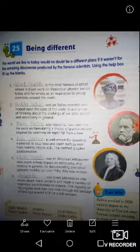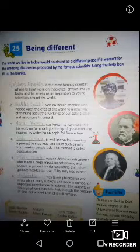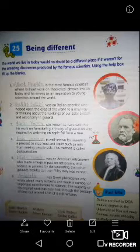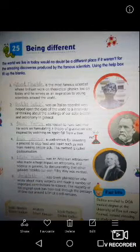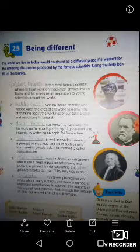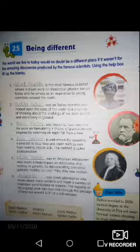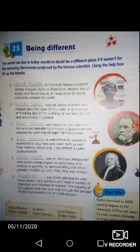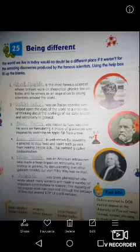Second point: blank was an Italian scientist who helped open the eyes of the world to a new way of thinking about the working of our solar system and astronomy — an Italian scientist who opened a new way to think about the solar system. His name is Galileo Galilei. G-A-L-I-L-E-O, Galileo, G-A-L-I-L-E-I. Galileo Galilei.